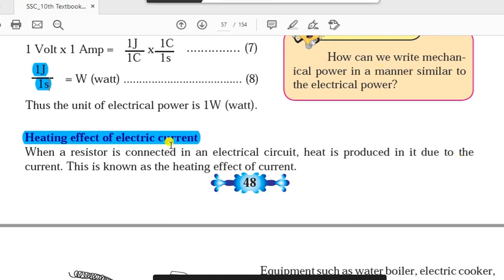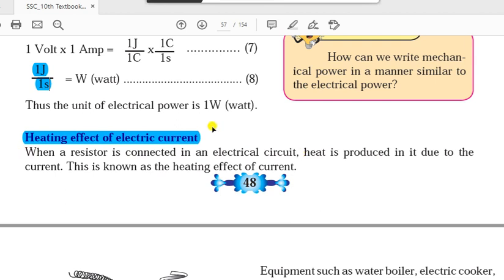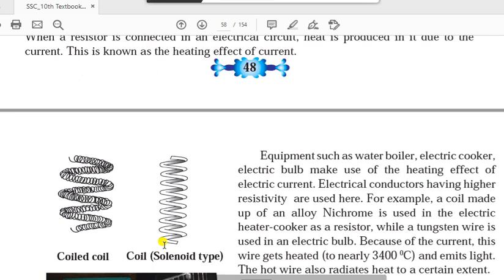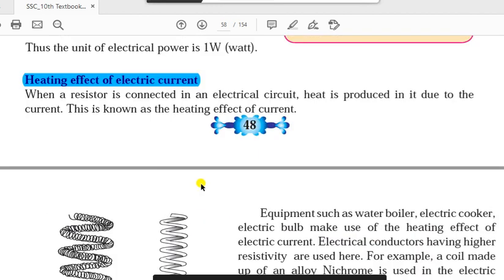Let's discuss the second point: heating effect of electric current. When a resistor is connected in an electrical circuit, heat is produced in it due to the current — this is known as the heating effect of electric current. As a common experience, whenever current flows through a coil or conductor, that conductor gets heated somewhat, and this happens because of the resistance in the conductor. Let's see this concept with real-life examples.